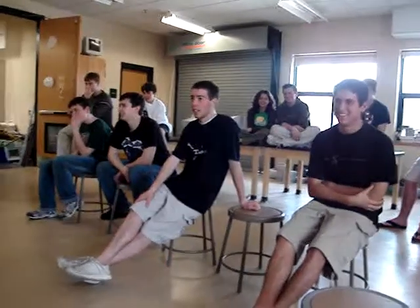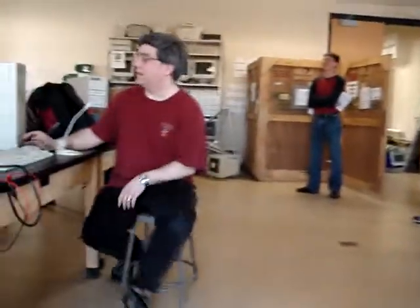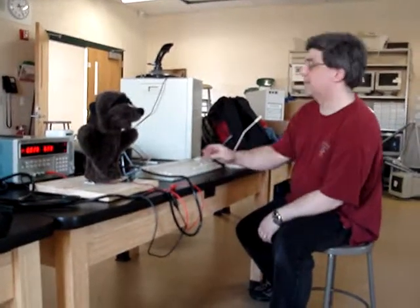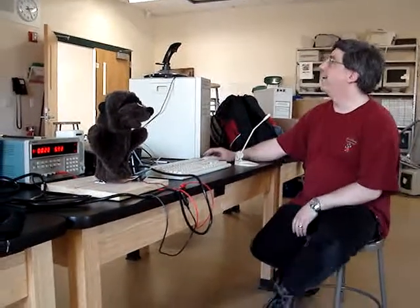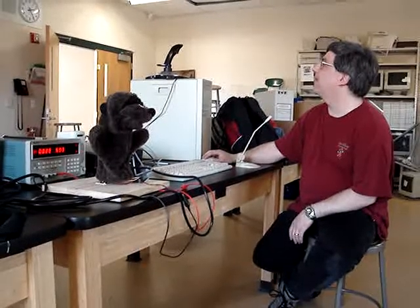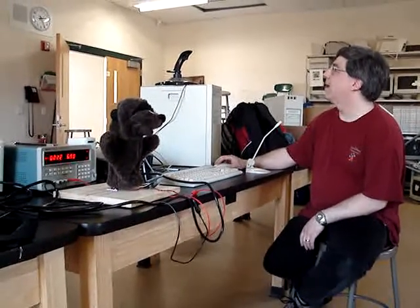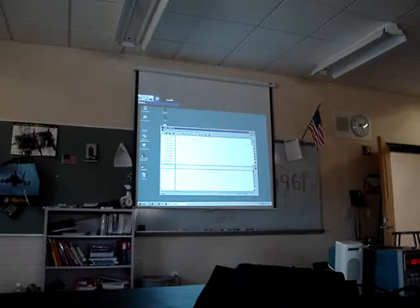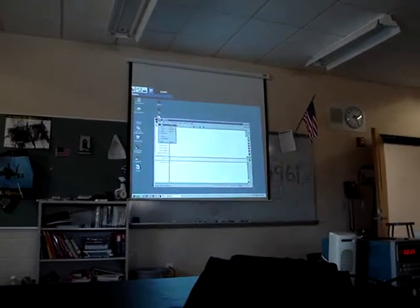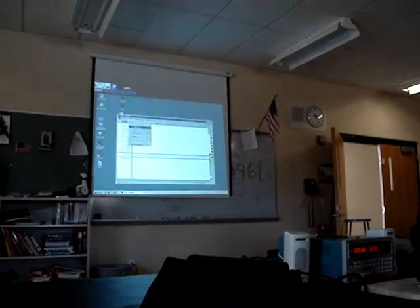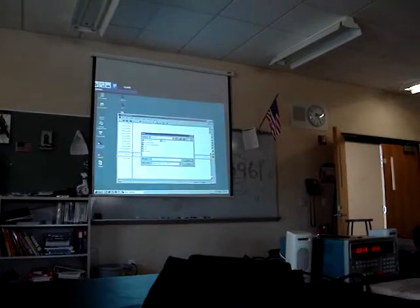All right, let's save that — export as WAV — and we'll call this 'working.' Now we'll go into this program, Visual Show Automation, and we will load the audio file, which we'll call working.